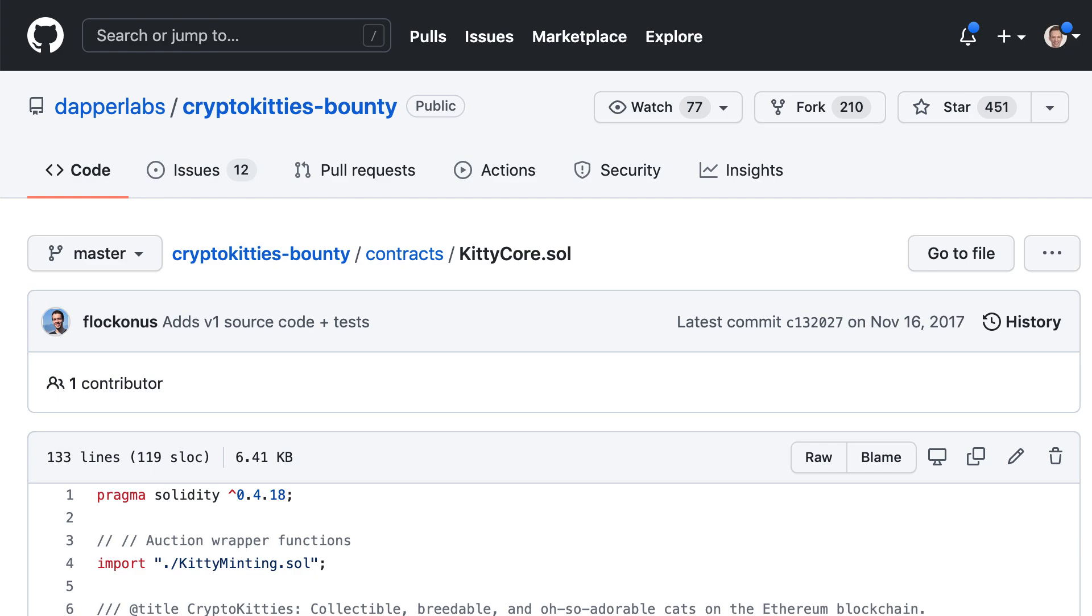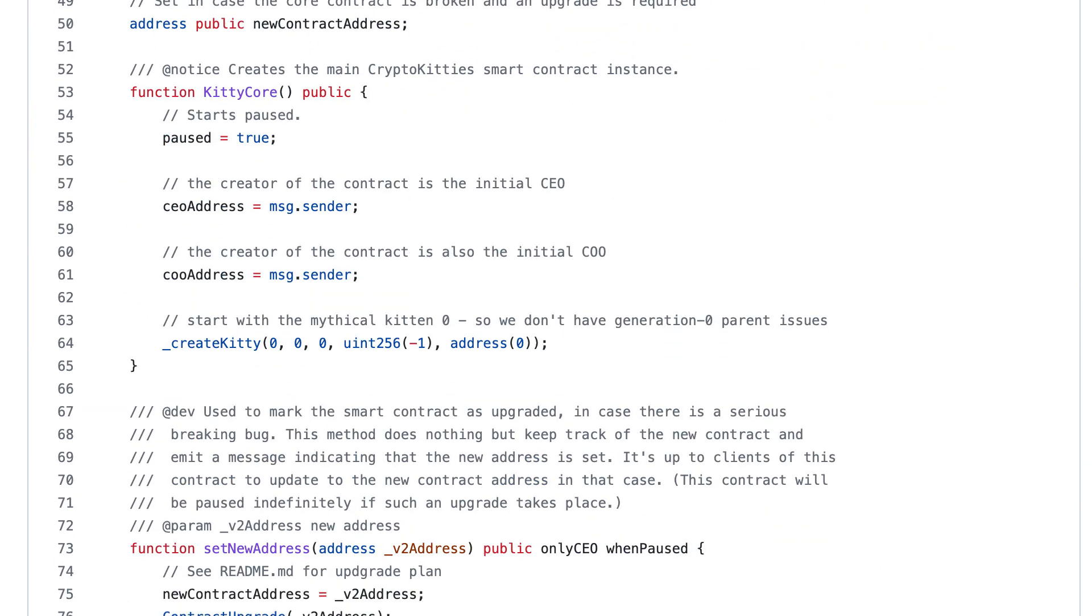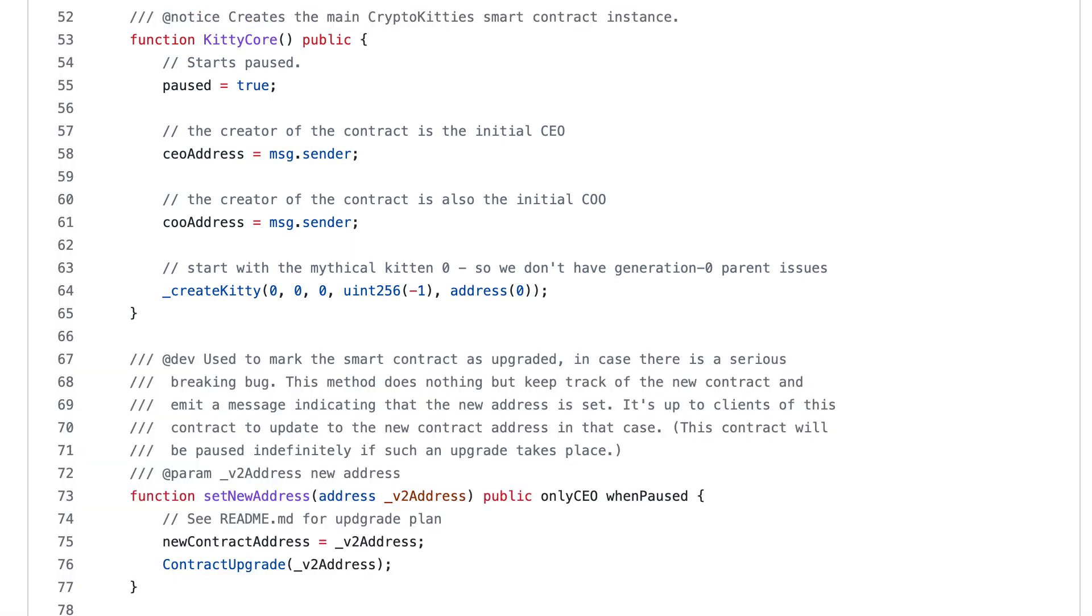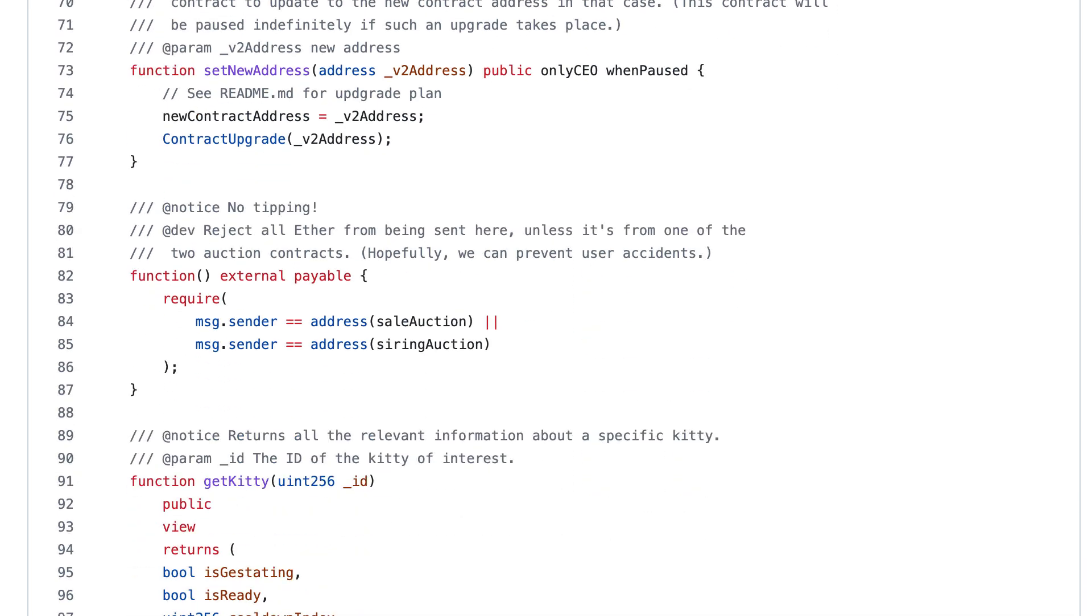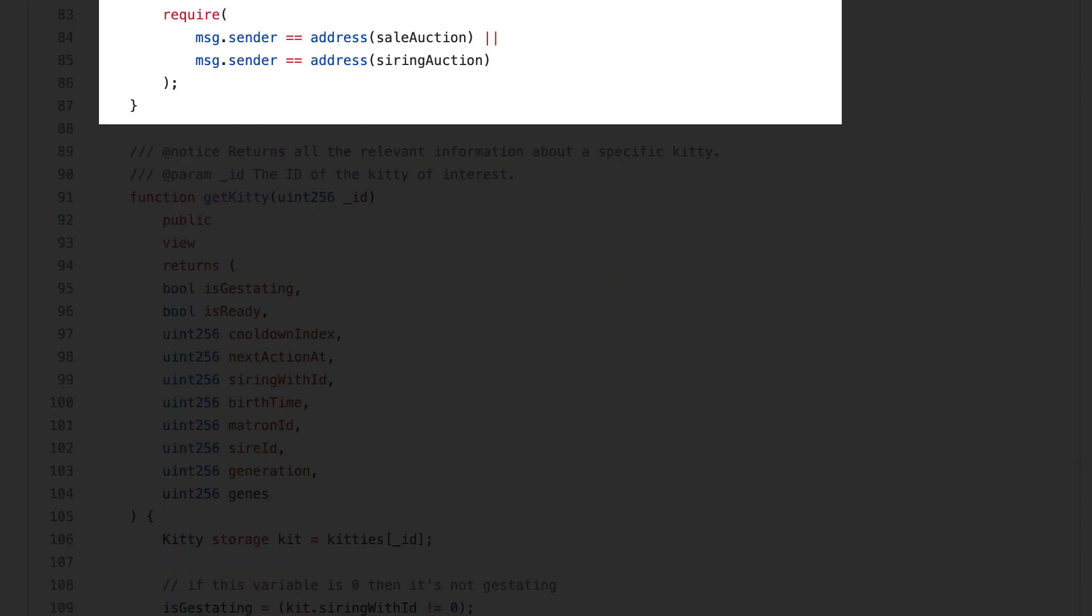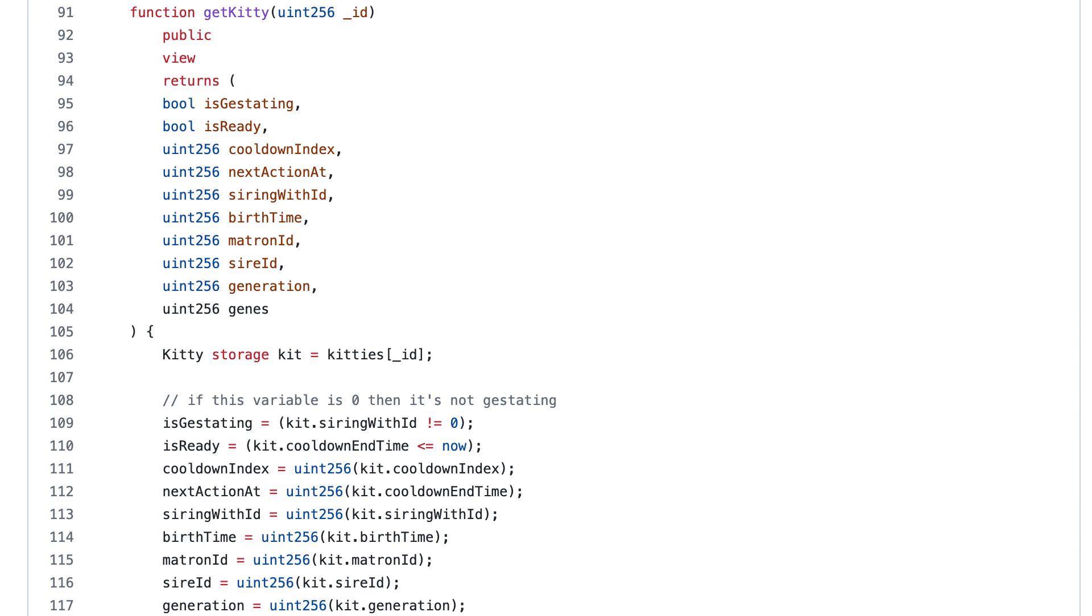This is the source code of KittyCore on GitHub. This is the constructor of the contract, only executed during deployment. Inside, we initialize important variables like the owner of the contract called the CEO and COO. They have special rights like the ability to withdraw funds from the smart contract. In the constructor, we also initialize the very first Kitty called the GenesisKitty. This function is to update the smart contract. This function is to get data about any Kitty.